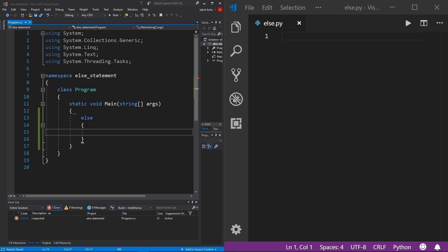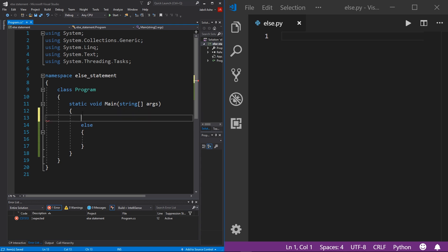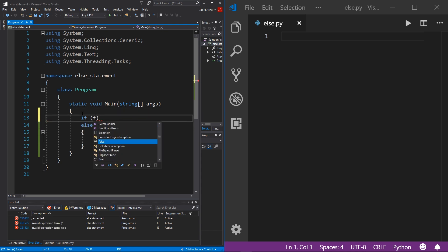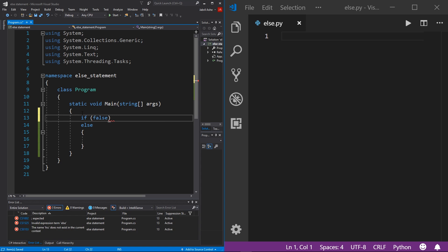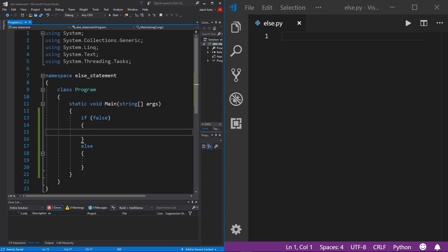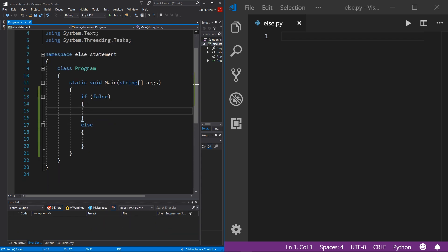Well, again, else statements by themselves are completely useless. They need an if statement to depend upon. So to fix this, I'm just going to come above the else statement and write if and then let's actually do false, and then our code blocks. And then there you have it, fixed. As you can see, we're getting no errors, we have no issues, everything is fine and dandy. So let me explain this relationship that we have going on here.